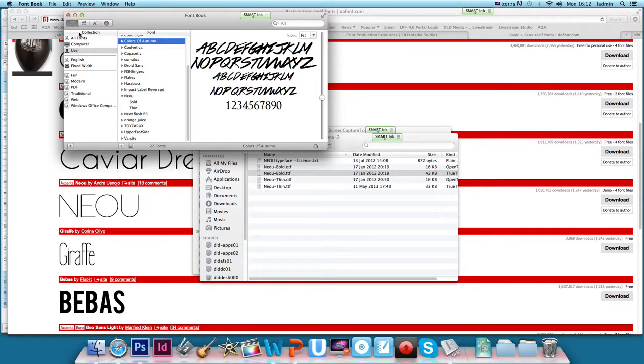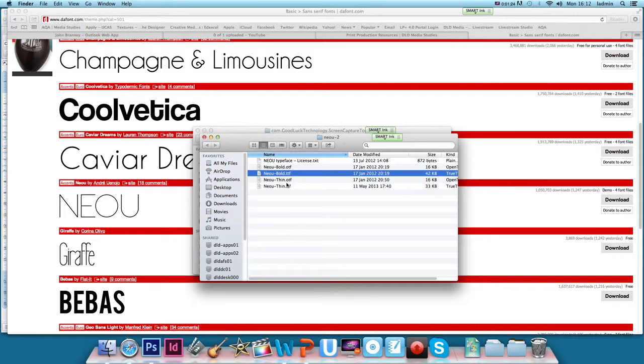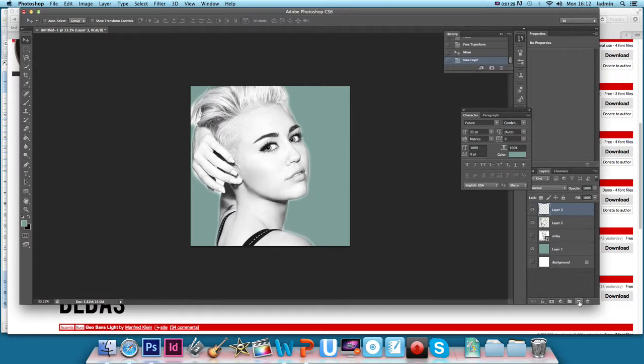If you tick on that and install checked, I've already installed this so I don't want to install it again. There's a different file for bold and a different one for thin, so that'll just give you two options when you're going to Photoshop.